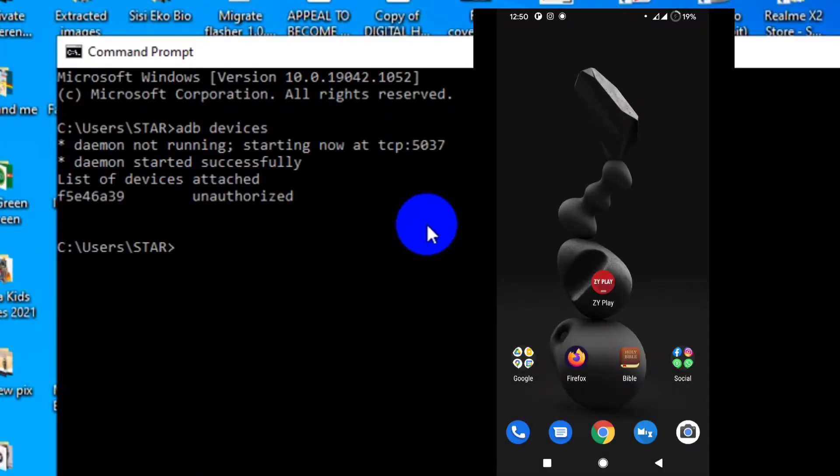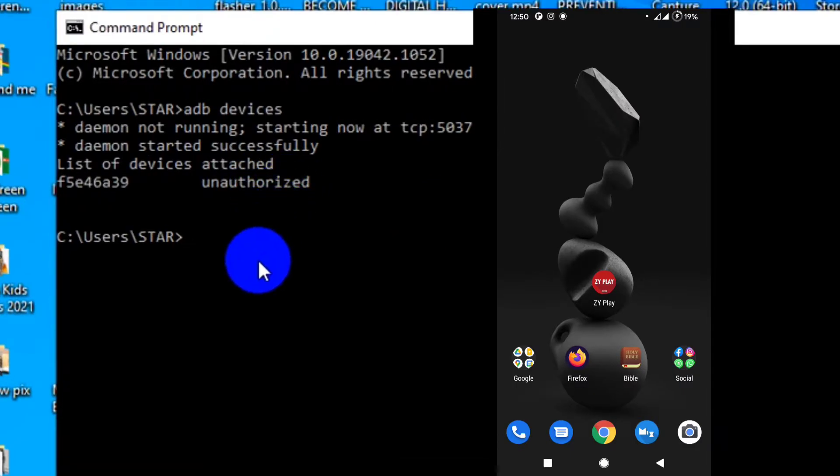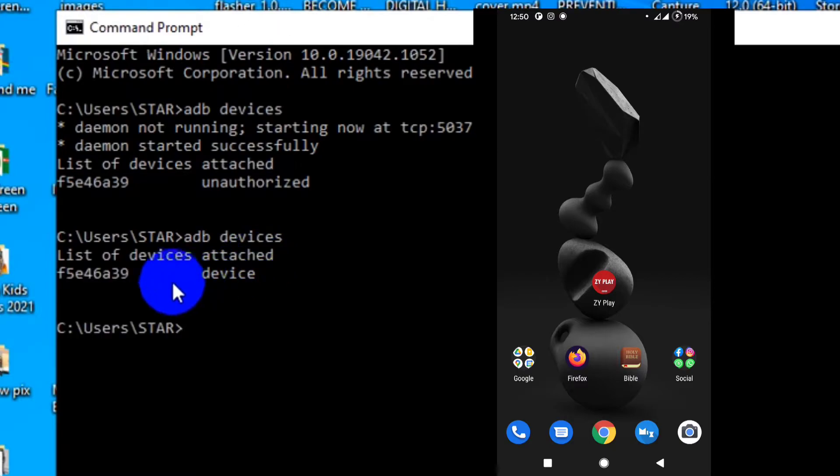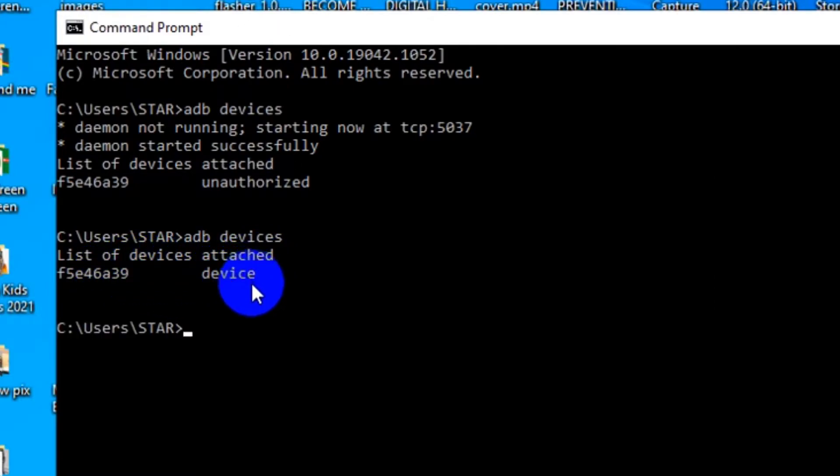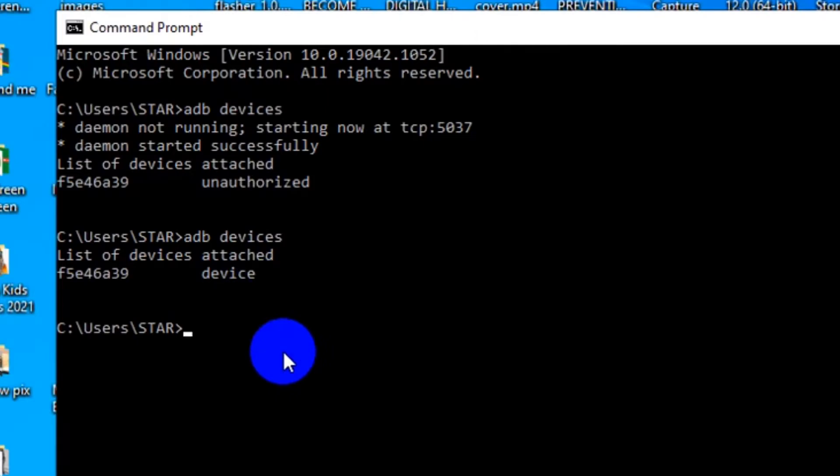If you don't, ADB could connect if you have it installed, but it won't be authorized. Now, after you've authorized, then you go back and then type ADB devices. You will now see that it will show device and that the device is authorized to work.